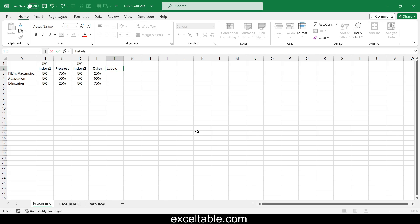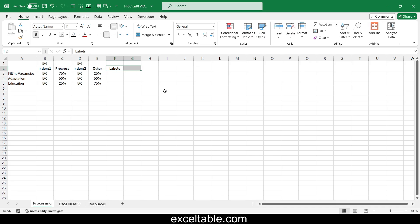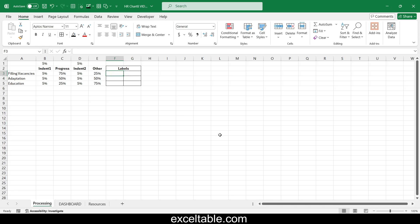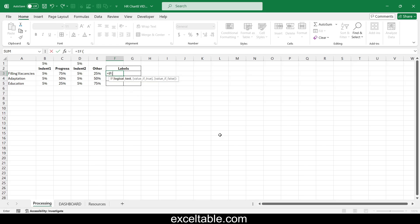We also need formulas for data labels using logical functions. If the progress bar is more than halfway filled, the label color will change. The chart background is dark and the progress bar is brightly colored, so the label text should be readable and clearly visible against both dark and bright backgrounds. For this we will use a logical formula to change the label text color — all without macros.